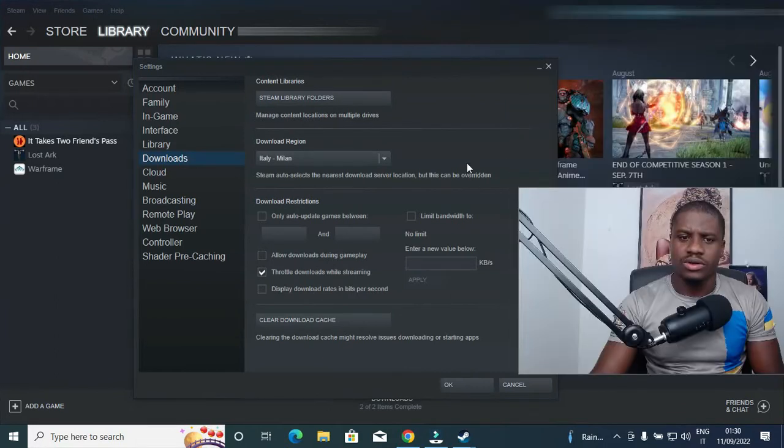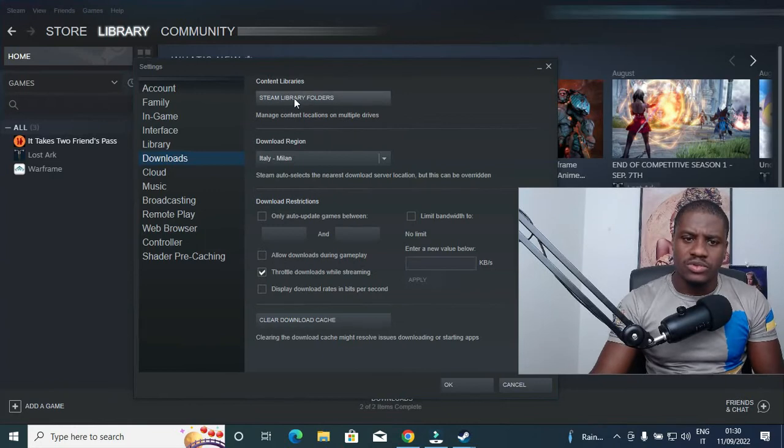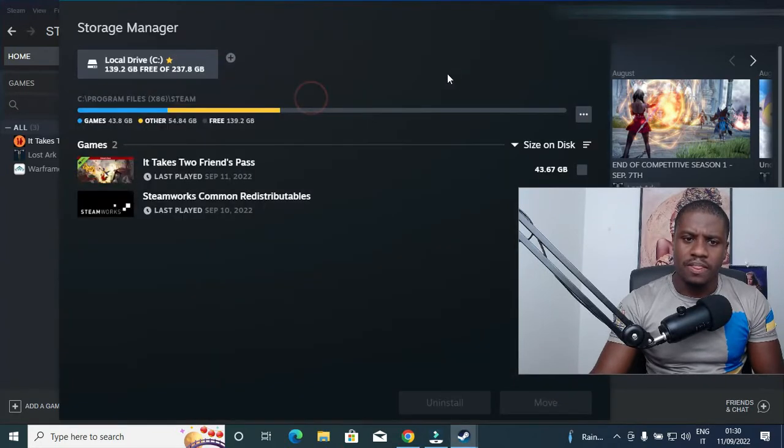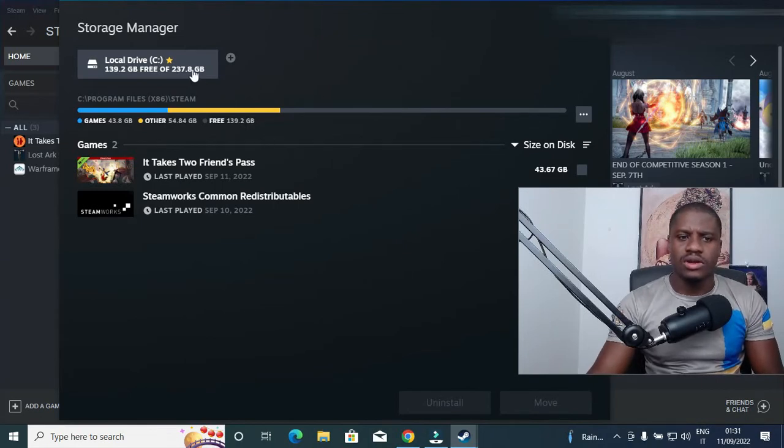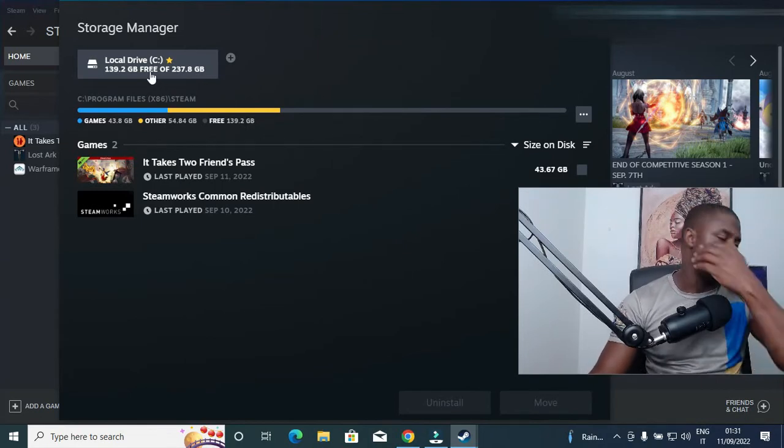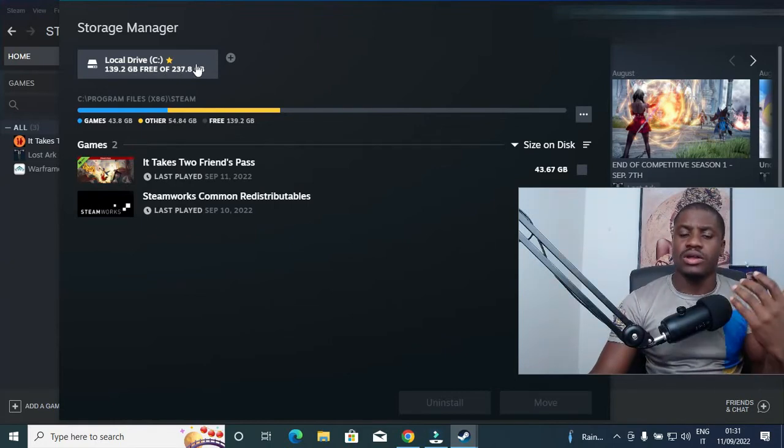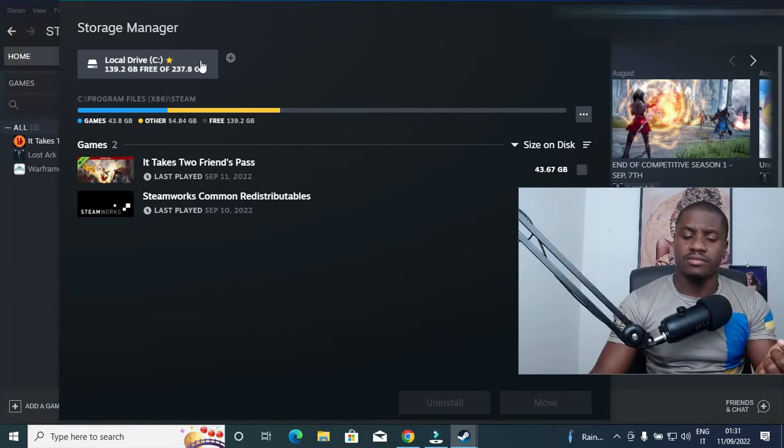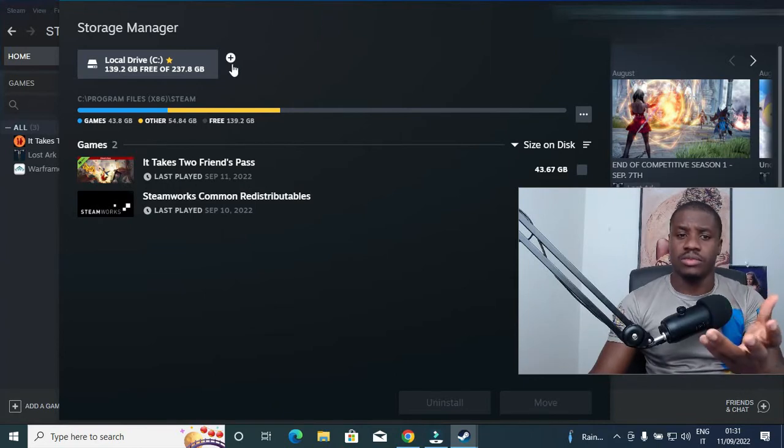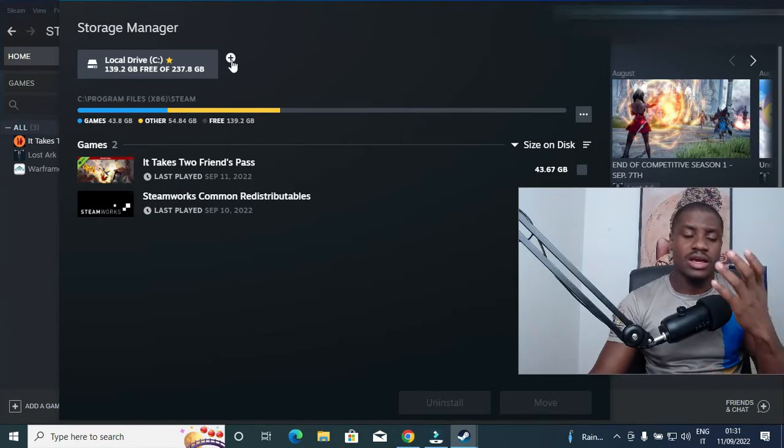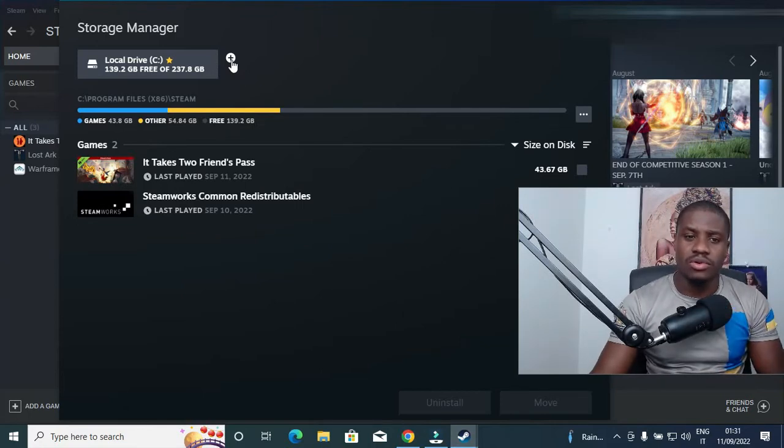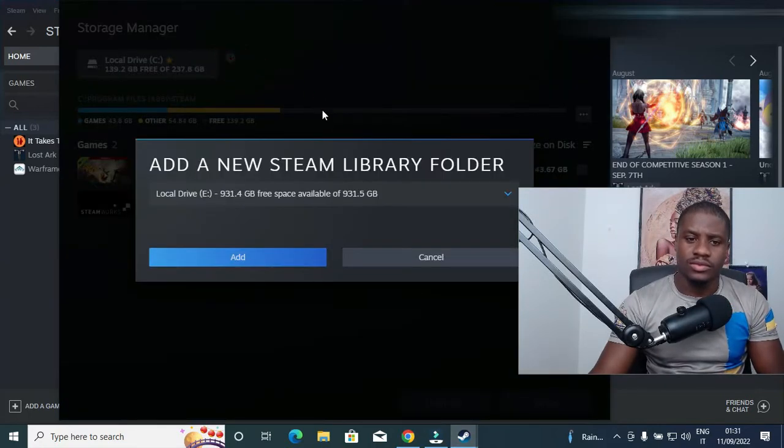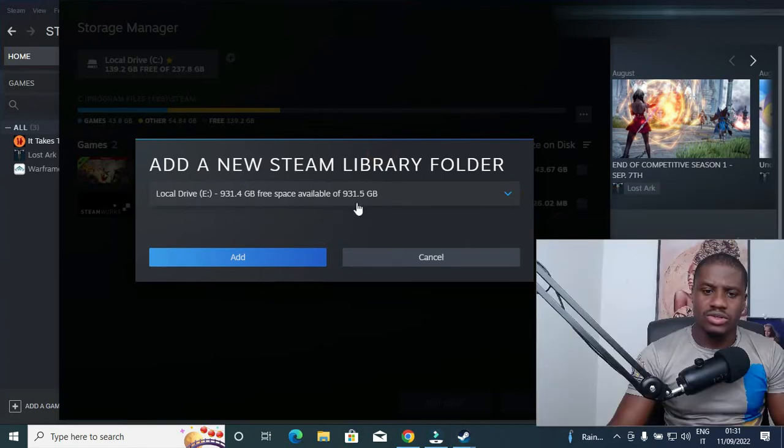In the Download section, you'll see my content and my Steam libraries folder. Currently this is my drive I'm using, Drive C. So if I want to add another drive like my HDD, or if you want to add your SSD, you need to click on this plus symbol.